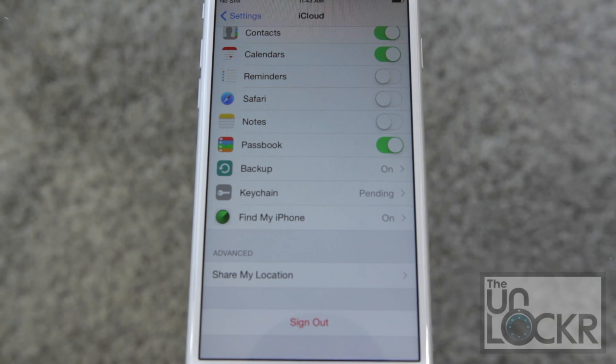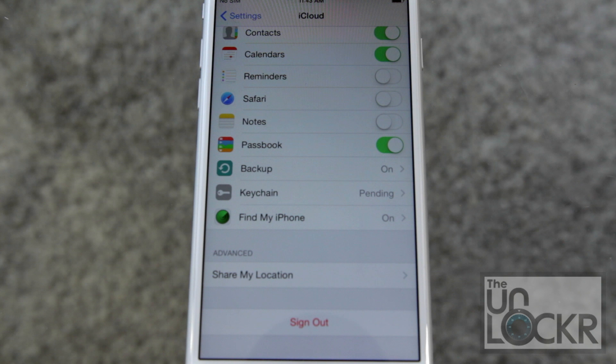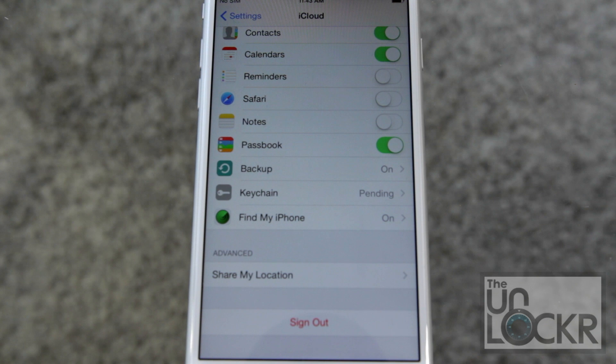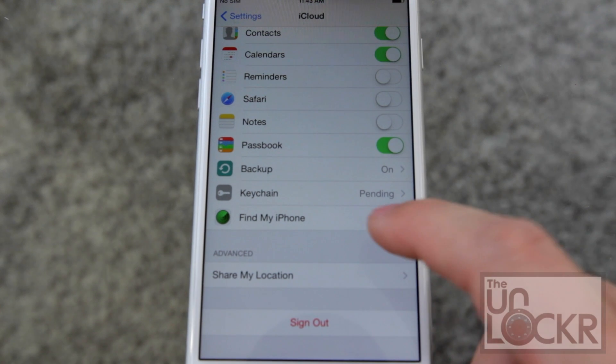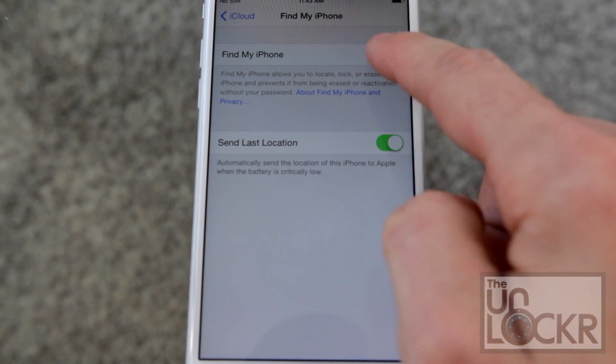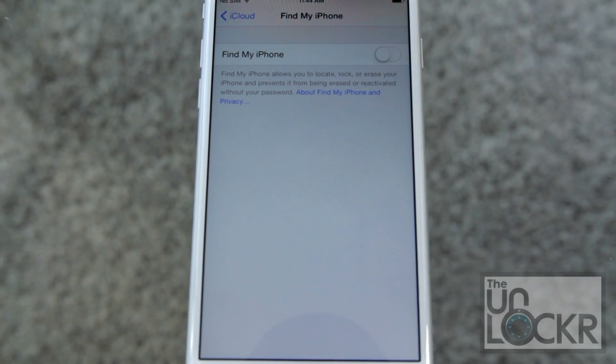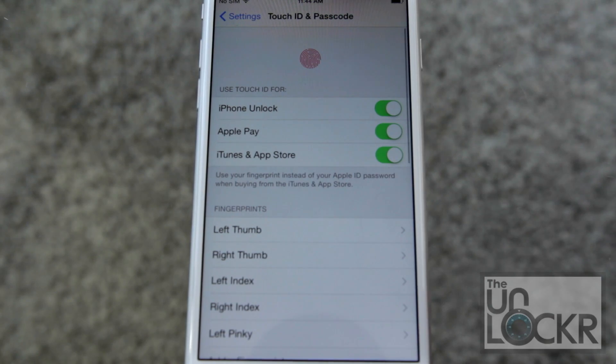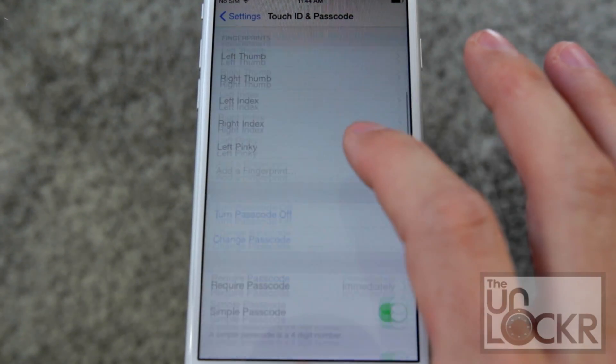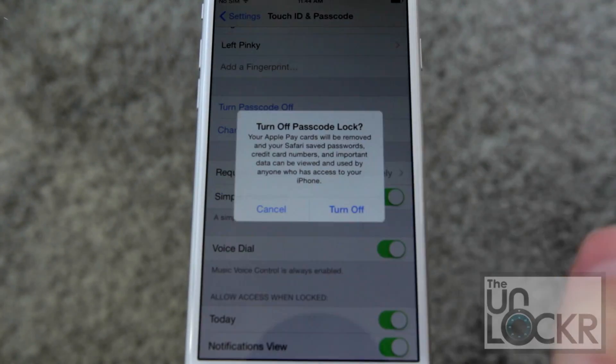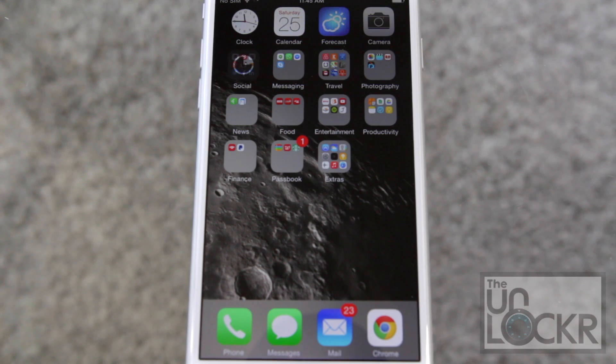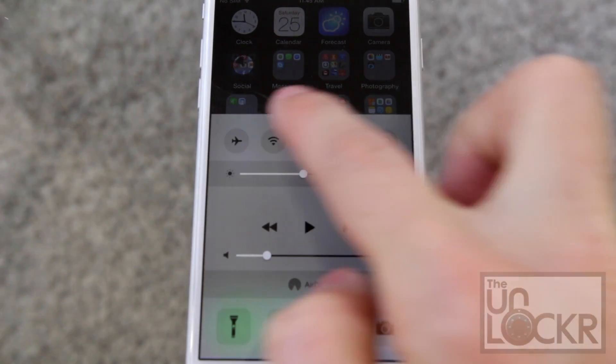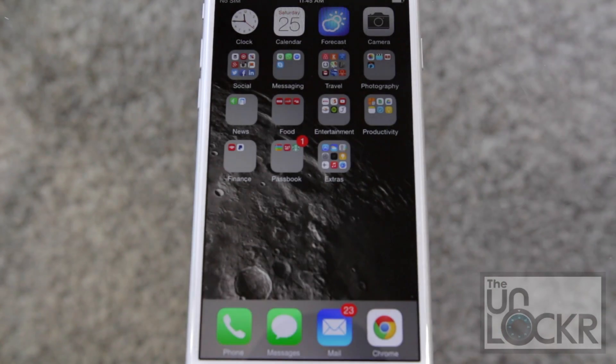Next are some things we need to do to prepare the iPhone or iPad for the jailbreak. So, first is we're gonna go to Settings, then iCloud, and then Find My iPhone, and turn that off. Then we're gonna go to Settings, Touch ID and Passcode, and we're gonna scroll down and turn Passcode off. Finally, we're gonna pull up our Command Center here and turn off Wi-Fi, and now we can begin.